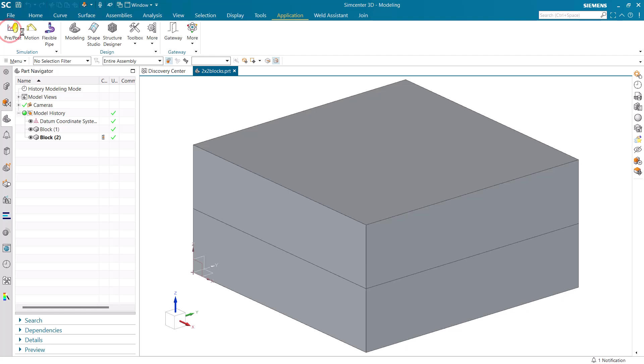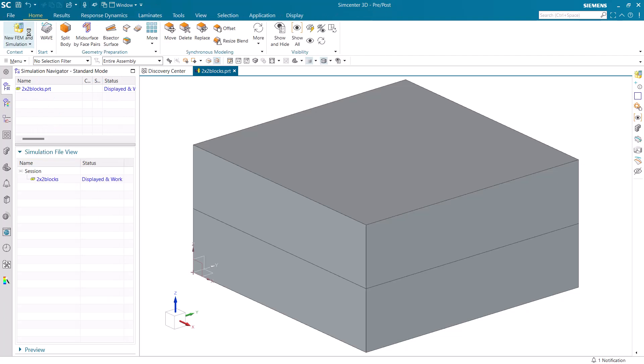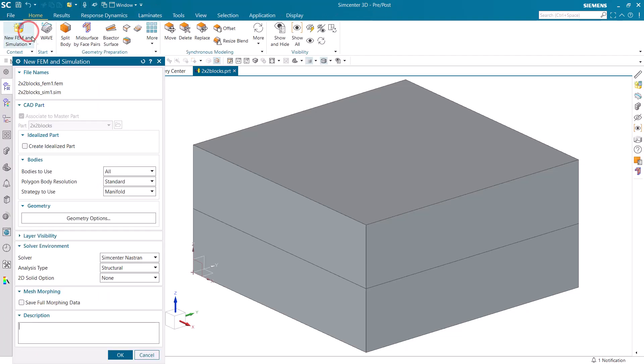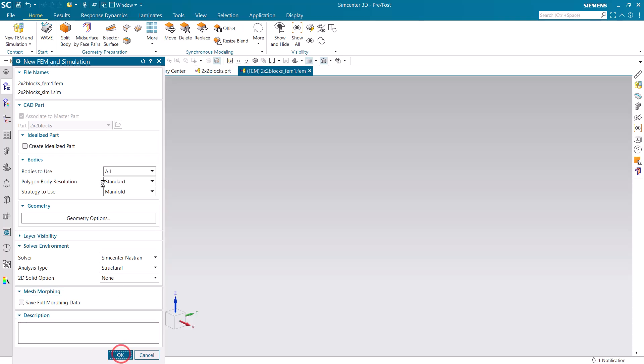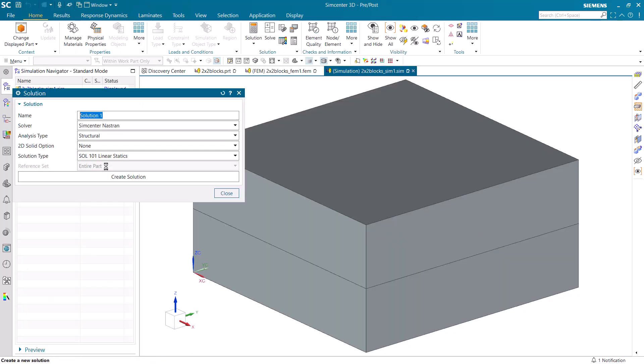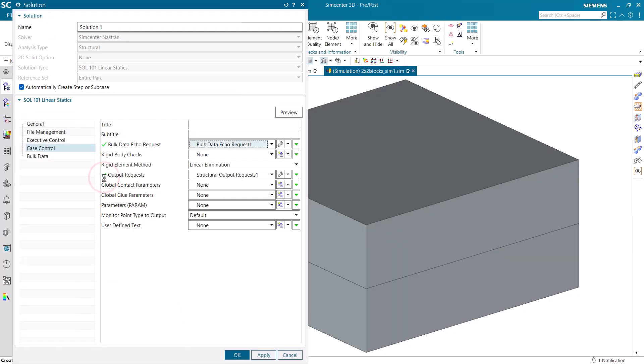Next, we'll create our simulation models and we don't need an idealized part. We're going to take the blocks as is and we'll go into the Nastran structural environment and create a linear static solution.